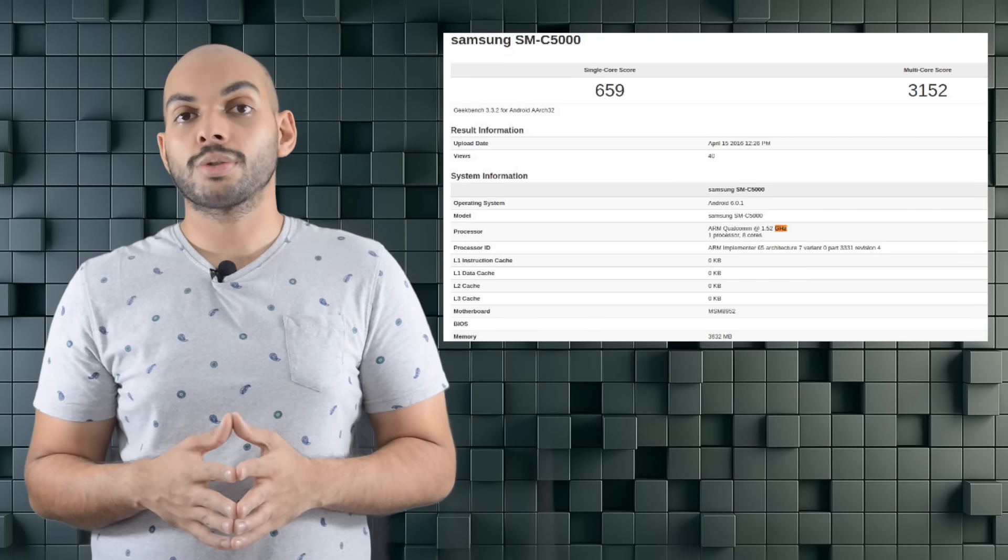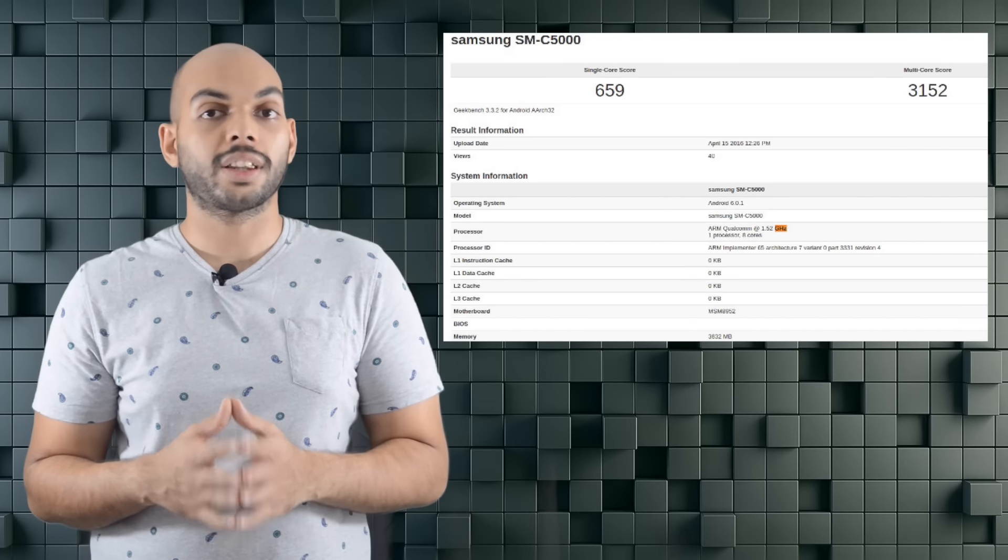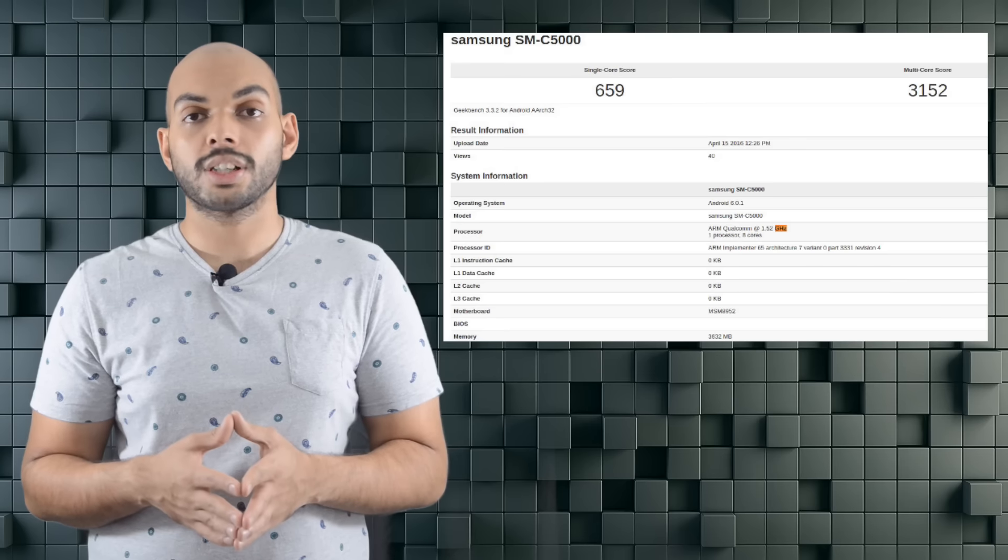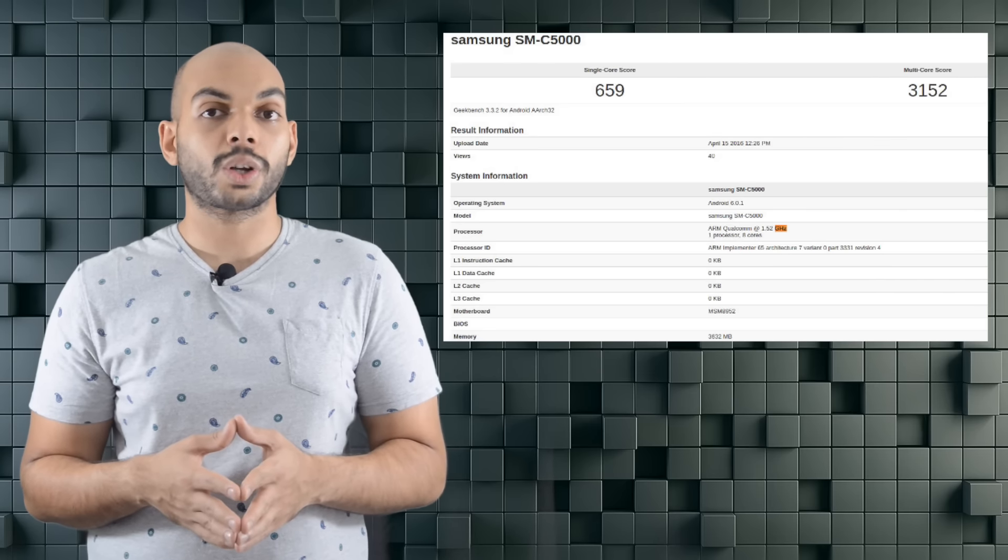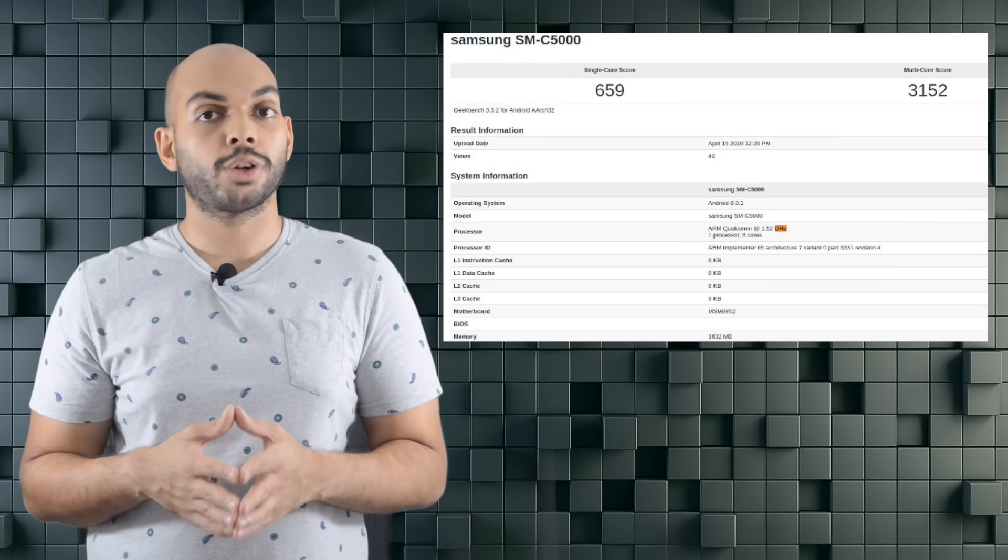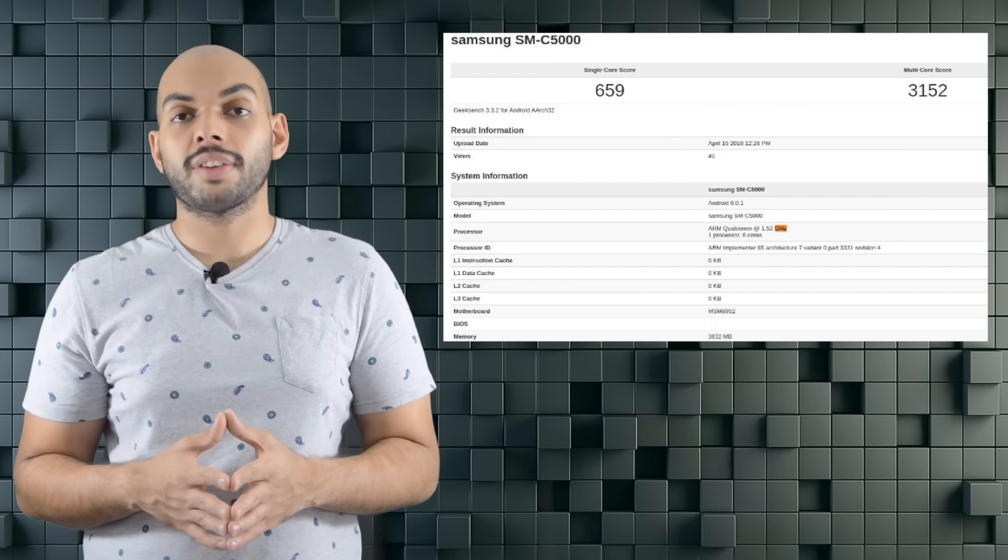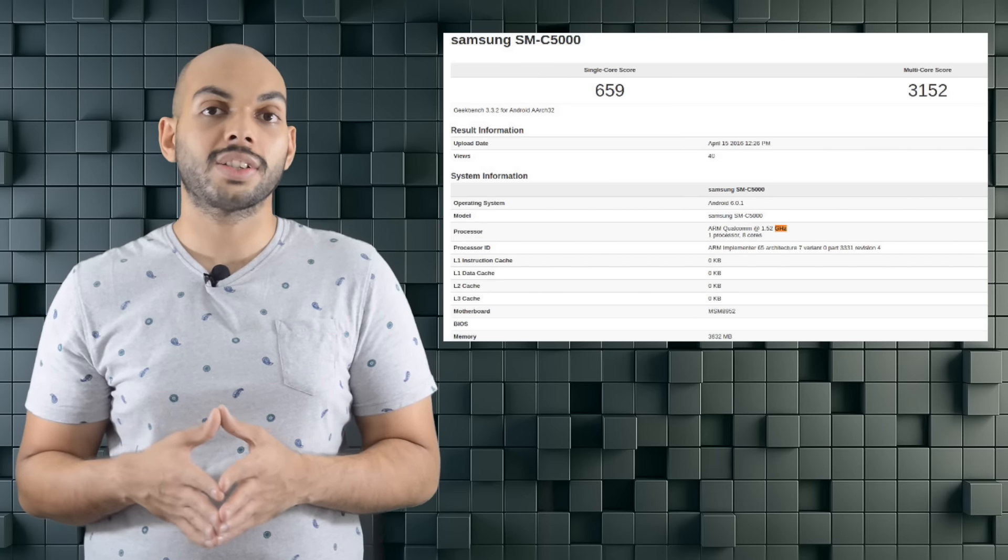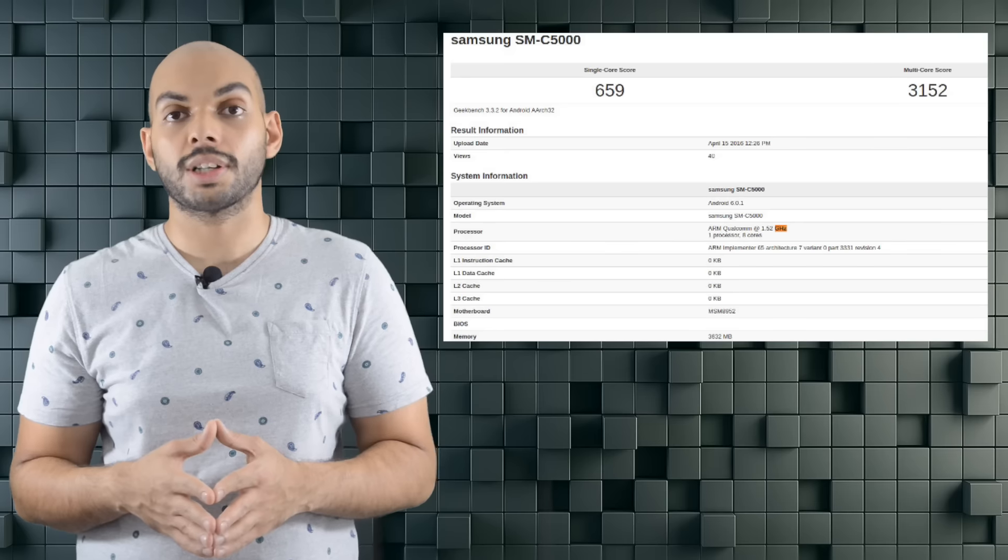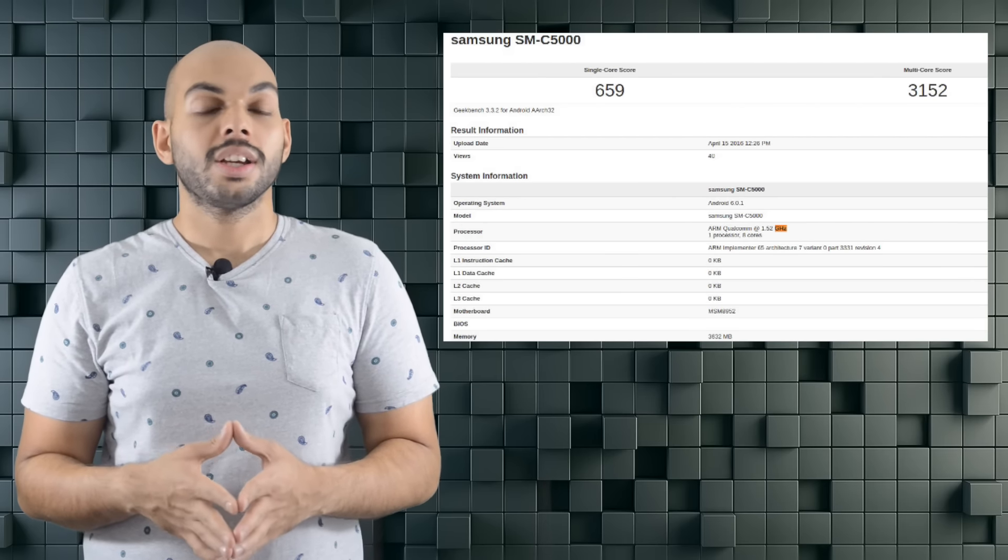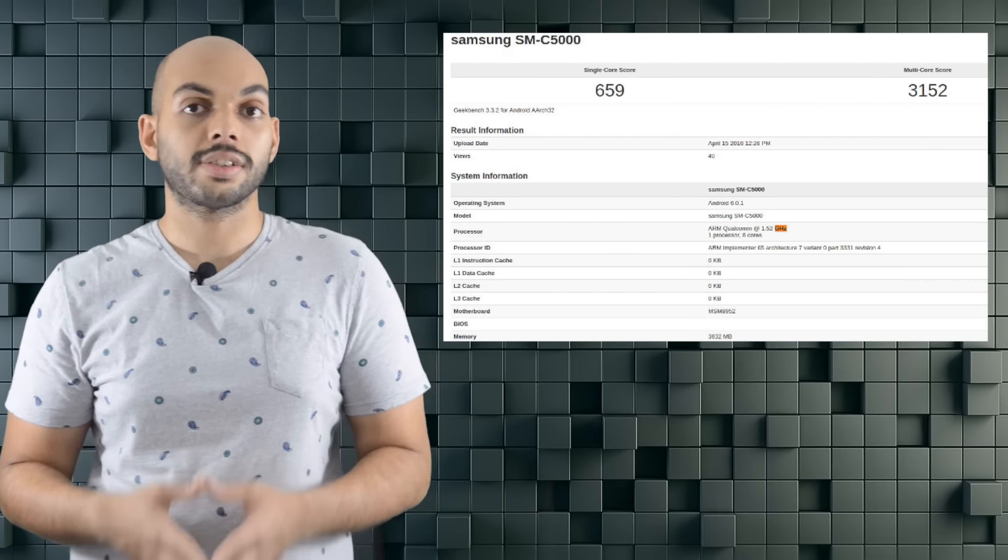A new Geekbench listing showcases a new Samsung smartphone by the model name C5000. The smartphone is shown to be packing a 5.2-inch display, a Snapdragon 617 processor and 4GB of RAM and is running on Android 6.0.1 Marshmallow. The device could be called the C5 and is likely to be announced along with the C3 and C7 just like the Samsung Galaxy A series. The devices in the C series are expected to have metal bodies instead of the glass backs that are seen on the Galaxy A series.